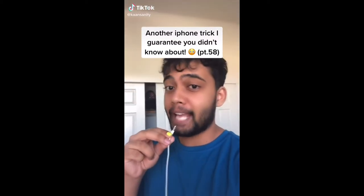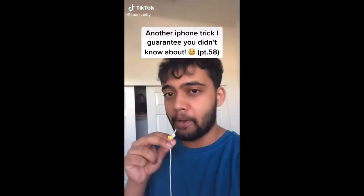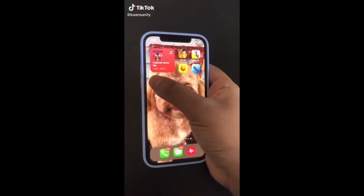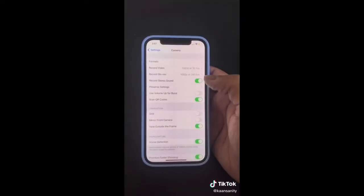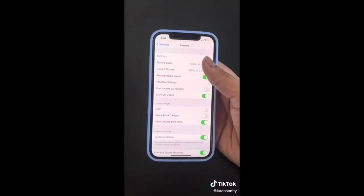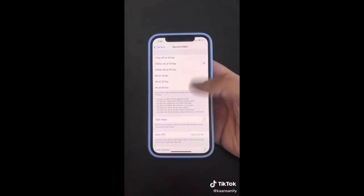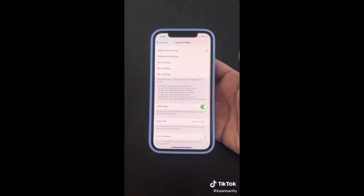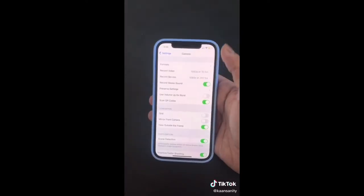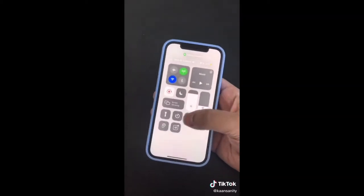Here's another iPhone trick you didn't know about. In Settings, go to Camera and select Record Video — you're going to be able to turn on HDR video to really boost your video quality.